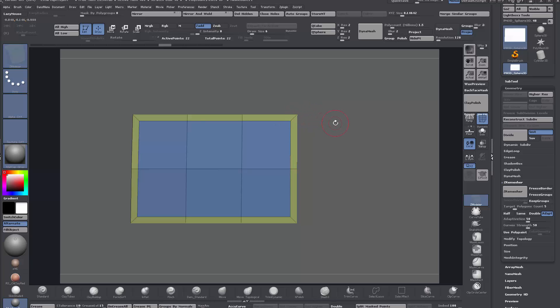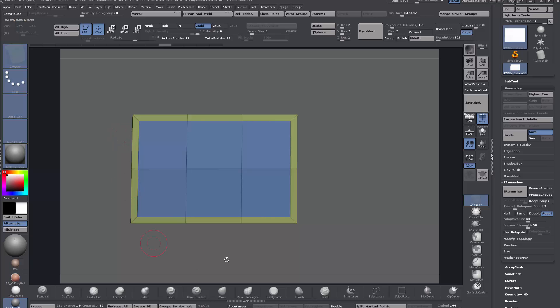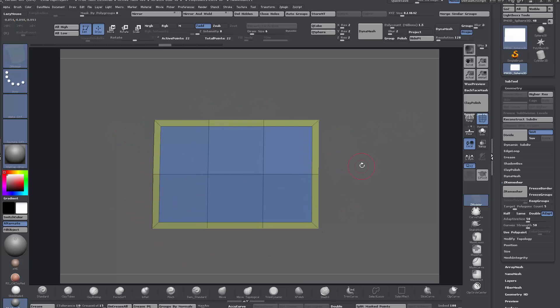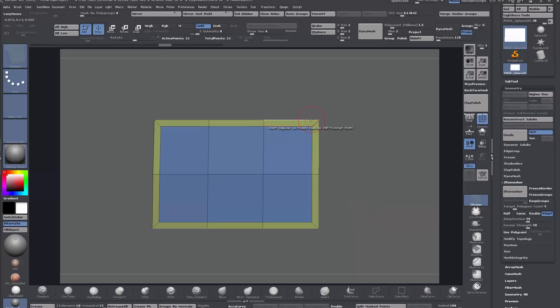So in traditional sort of modeling terminology, I suppose this is an enclosed edge loop here, an O loop. So we want to turn it into like a C or a U loop so that the edge loop is continuous and it flows through here rather than back around on itself.